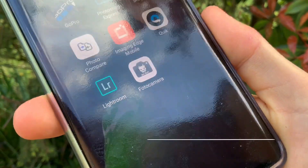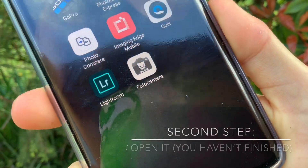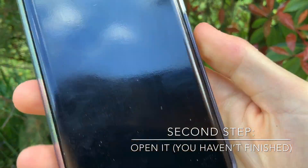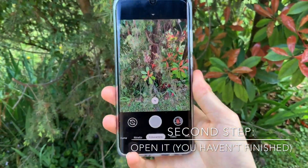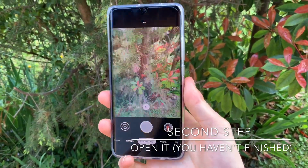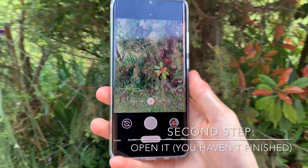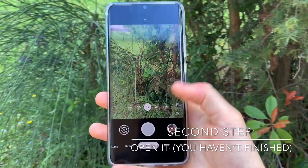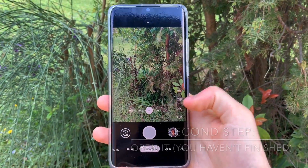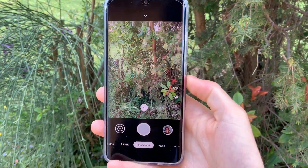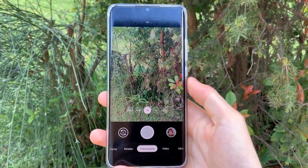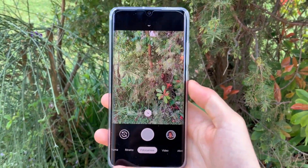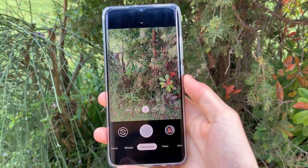Now that you have installed it, you can simply open it by tapping on the screen. There you go — you have the GCam with all five lenses activated. But there is one more step to do.